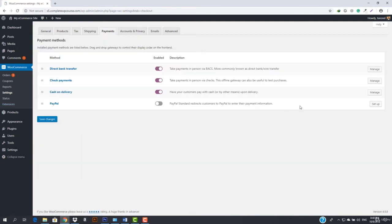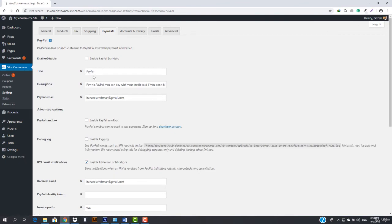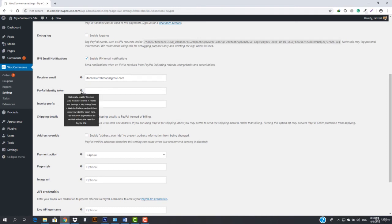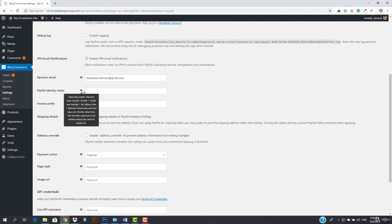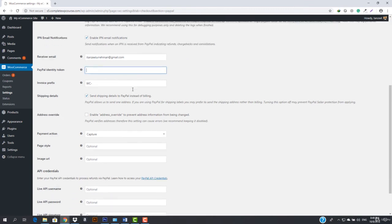Now the final option is PayPal. I'll also tell you how to add a credit card option to your website later. For PayPal setup, you enter your PayPal email address and your receiver email. You can also enter your PayPal identity token — this is not required, but it allows payments to be verified without the need for PayPal IPN. To get it, go to your profile, settings, my selling tools, website preferences, and copy your identity token. If you want everything done automatically you can enter it, otherwise it's not required.